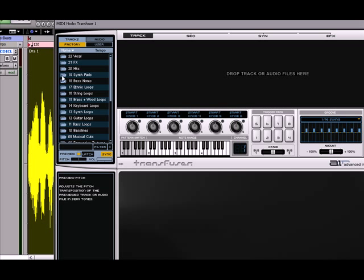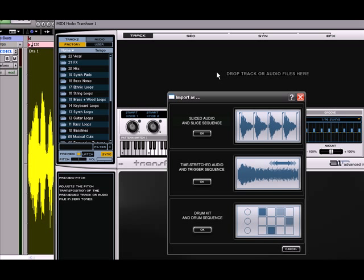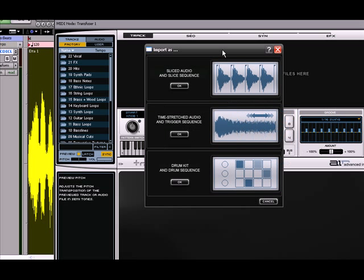So what I'm going to do is I'm just going to left click on this WAV file and then I'm going to bring it on in. I'm going to drag it on over to the top here. And it's going to ask me how do I want to import this. Do I want to bring it in as a drum sequence? Do I want to bring it in as a time stretch sequence? Or do I want to just slice it up? And for right now I'm just going to bring it in as a time stretched audio sequence. So I'm going to click OK.